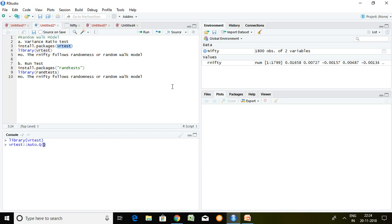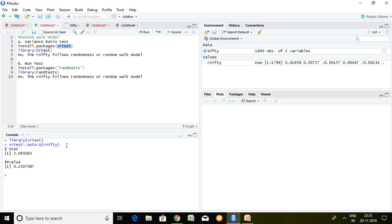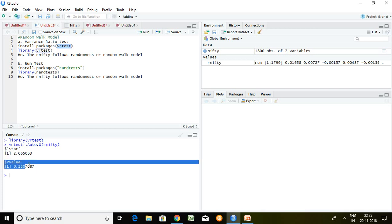The command for VR test is: VRtest, then K underscore T, then the series name. Our series name is return on Nifty — R nifty. So I write return on Nifty and press Enter. The p-value result is 0.1507, which means the p-value is more than 5%.